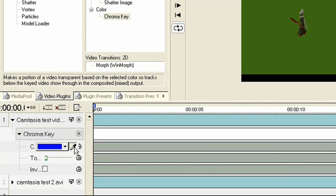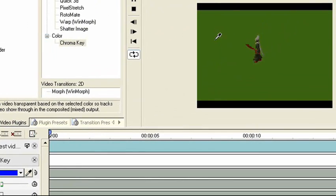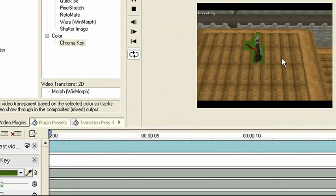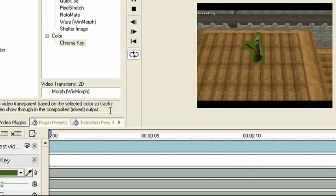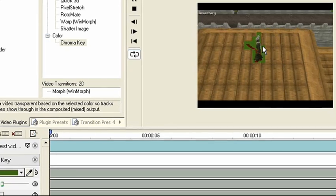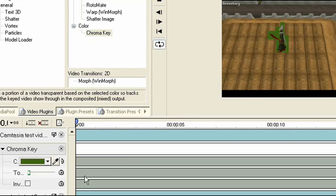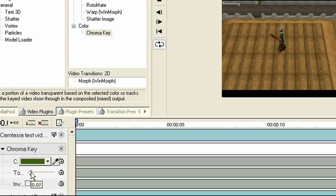And you can use the eyedropper here, and select the color you want to disappear. Well, that didn't work very well. But as you can see, it took away most of the green around me. Oh, there we go. You can drag the tolerance bar, and it will make more of the green disappear.